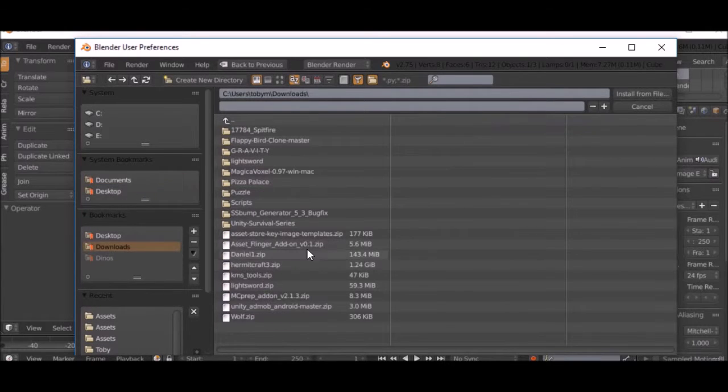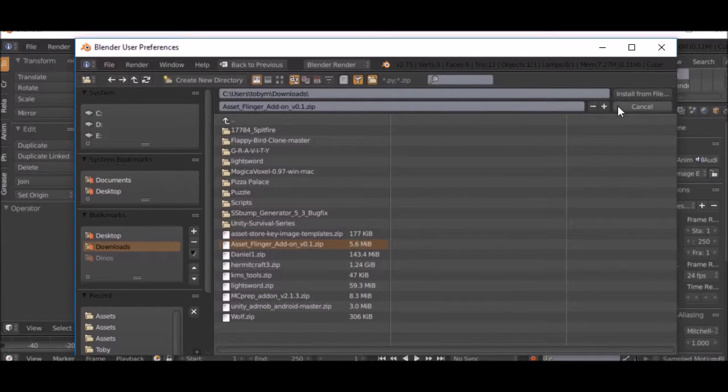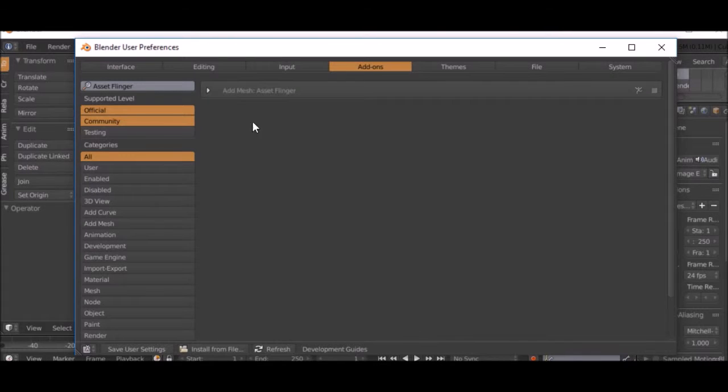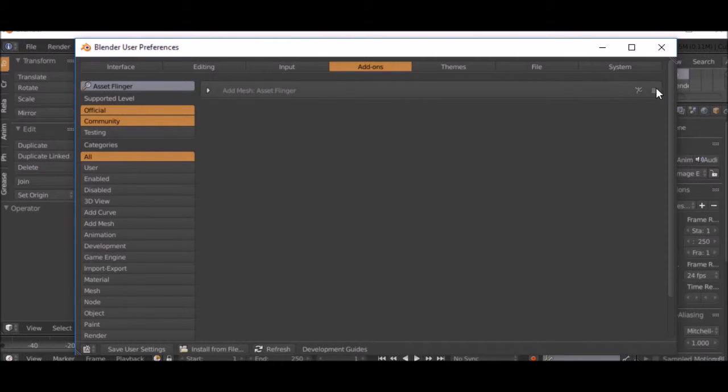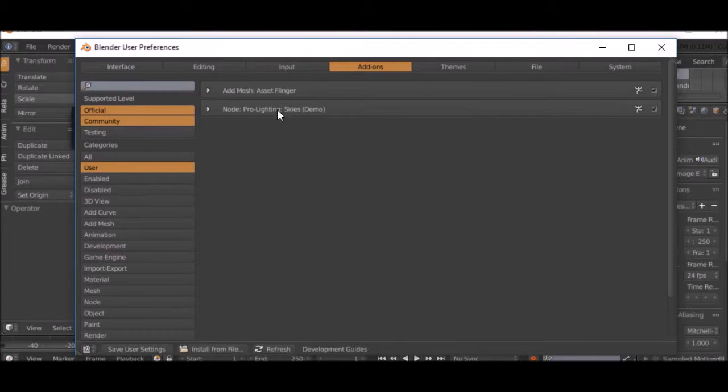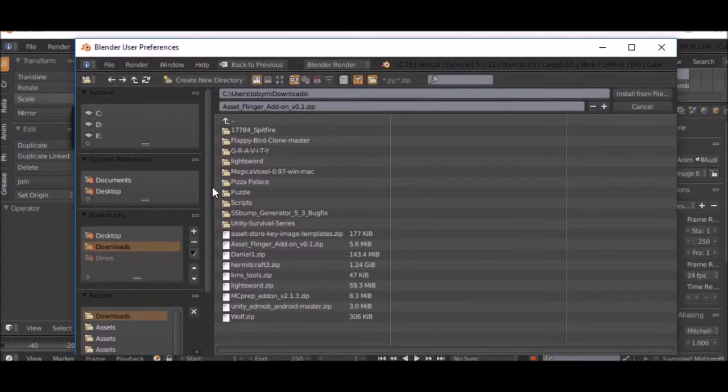If you click Asset Flinger right there, you can click install. And as you can see, we have our Asset Flinger in here and you can just click the check box to install.